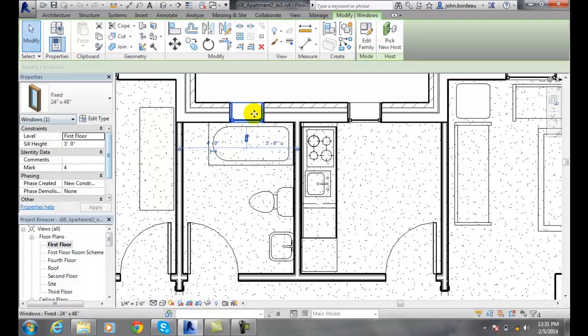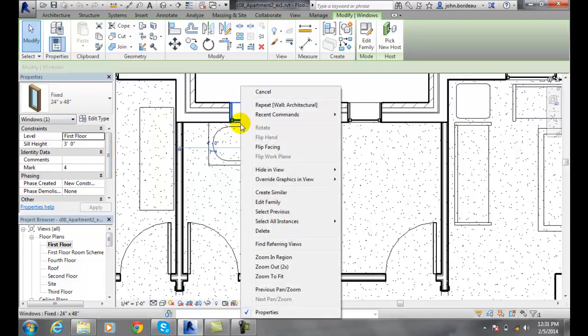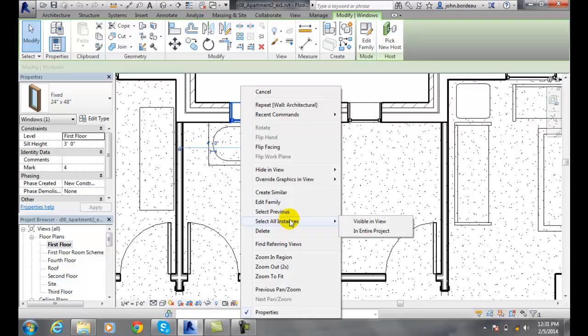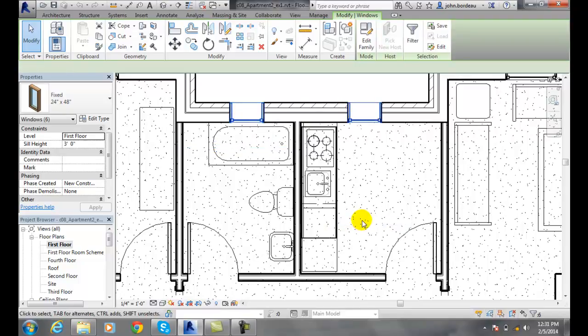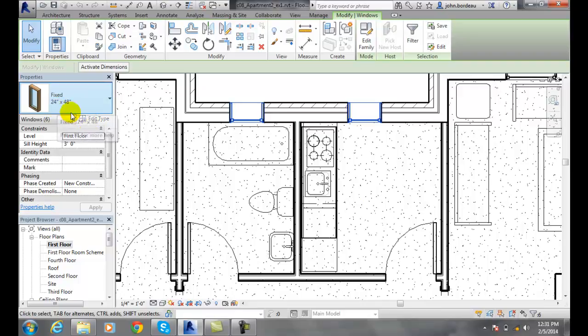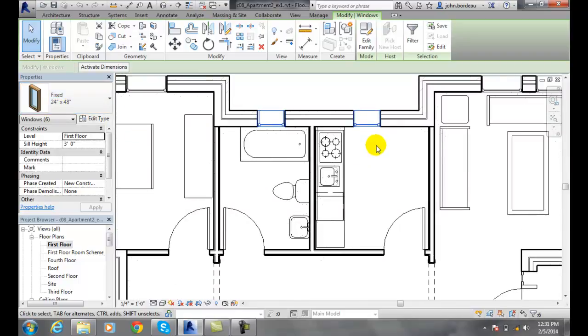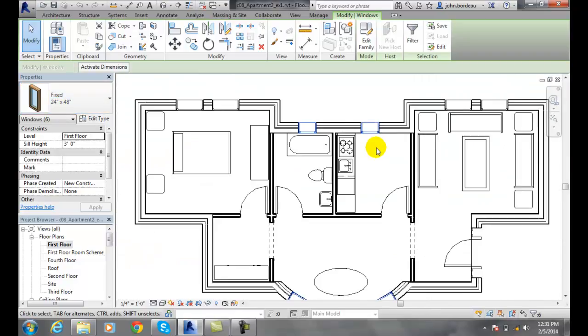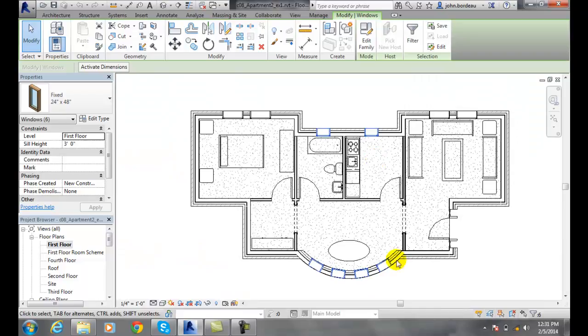If I go back and I hover over that particular window and I right click and I say select all instances and I say visible in the view, you'll find every fixed 24 by 48 in this view. Now this view consists of everything on this view of the drawing. So it found some down here.